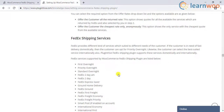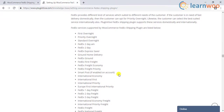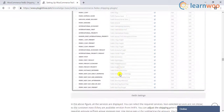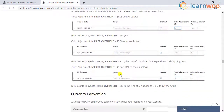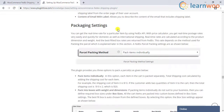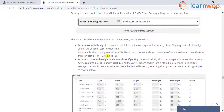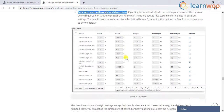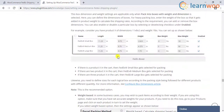The plugin can generate shipping labels, return labels, and commercial invoices as well. When it comes to parcel packing, the plugin offers three methods: you can pack items individually, pack into custom boxes, or opt for weight-based packing.